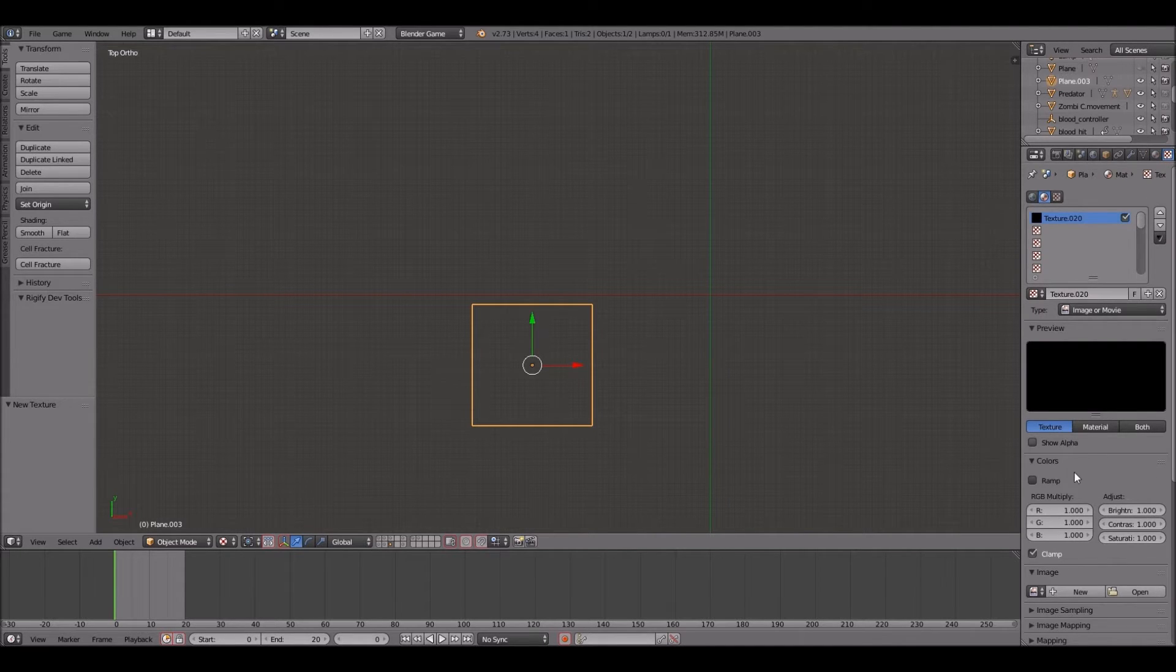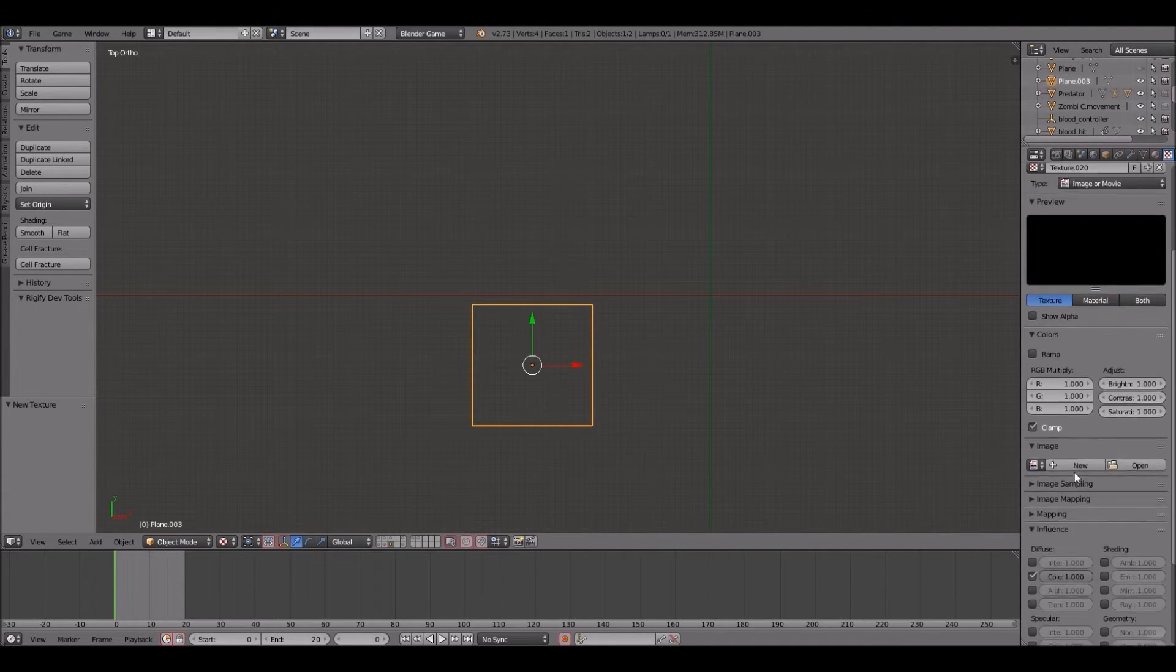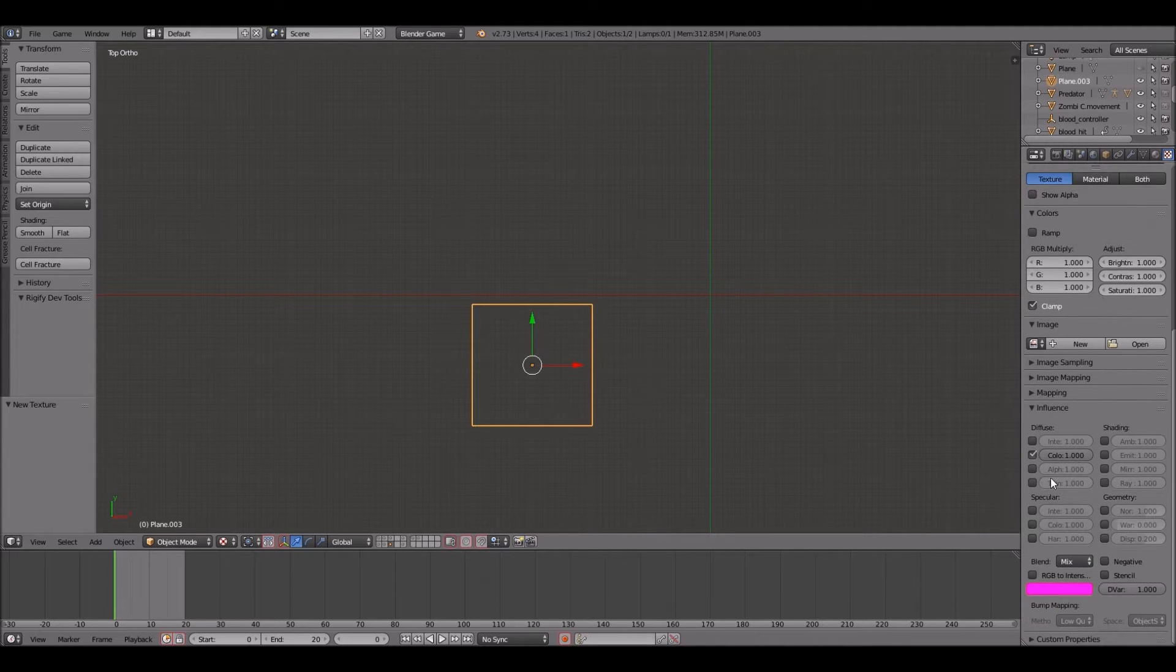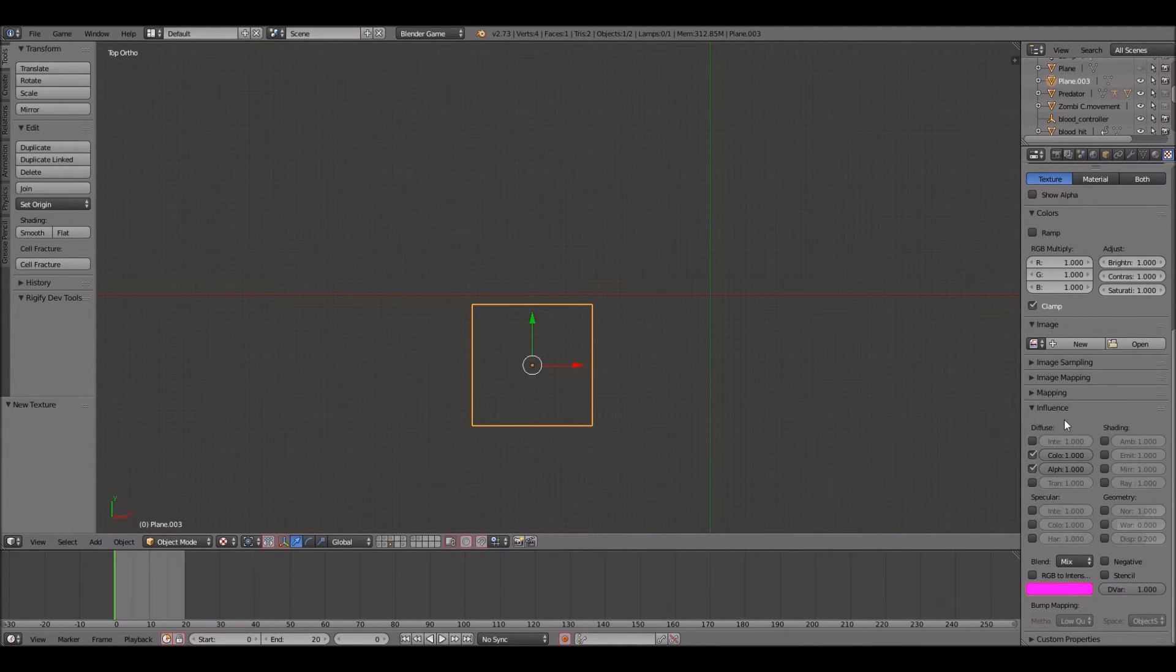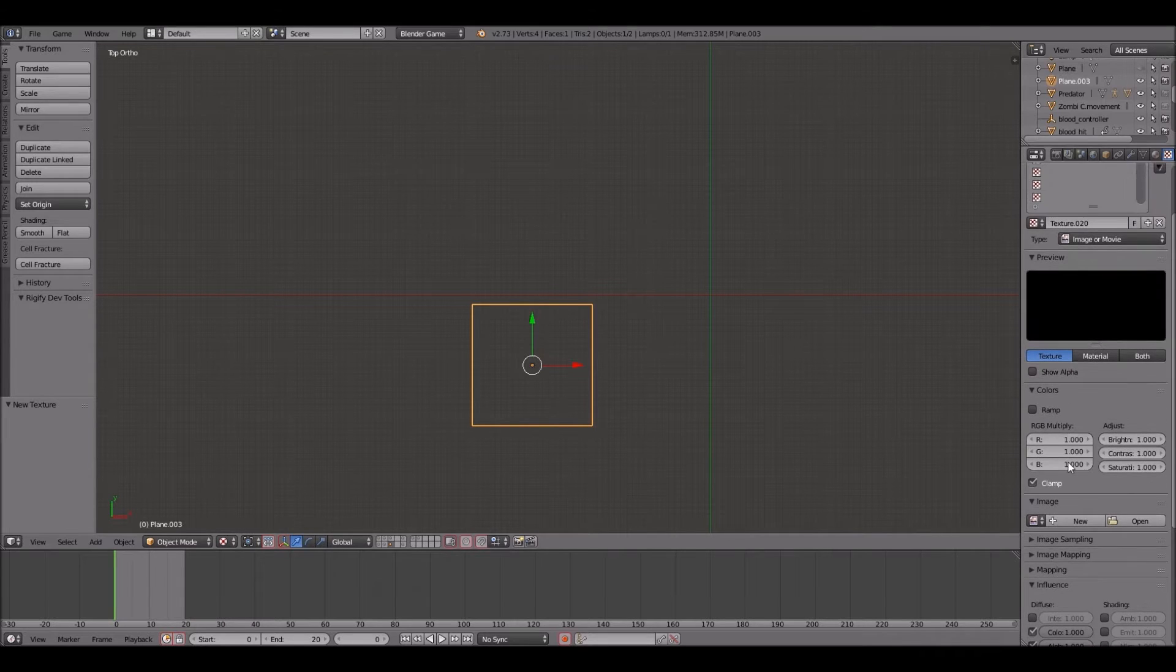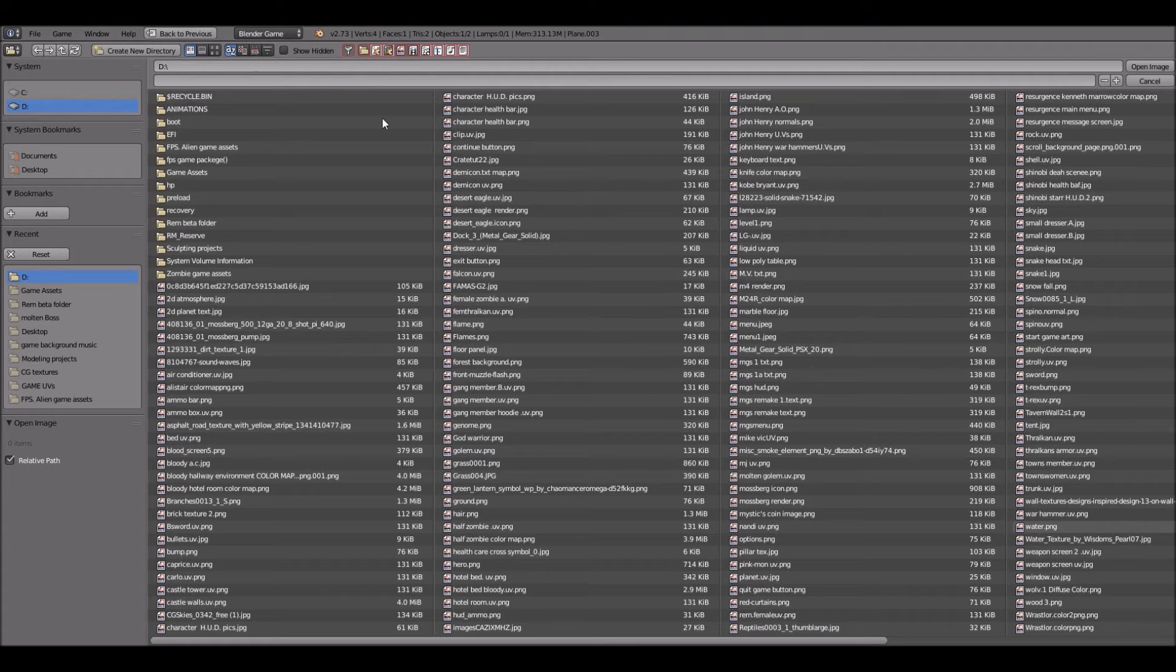Next we're going to go to the texture panel and we're going to check alpha right under the diffuse setting. We're going to keep the color checked as well. Now let's go to open.